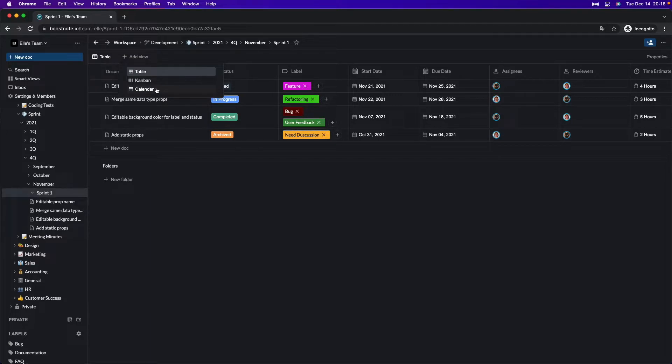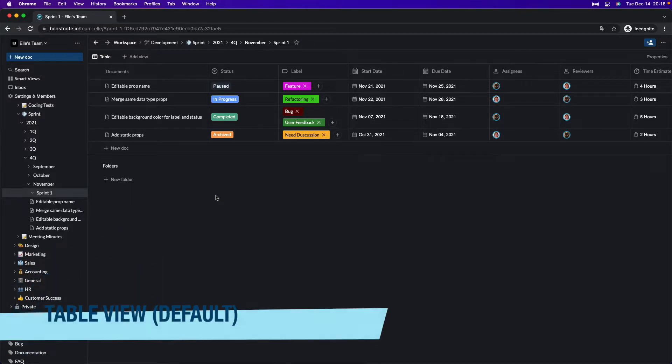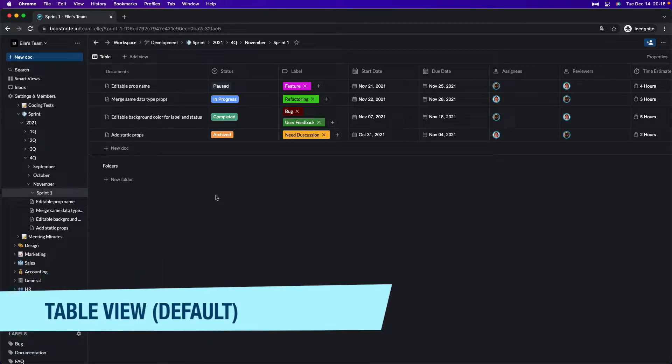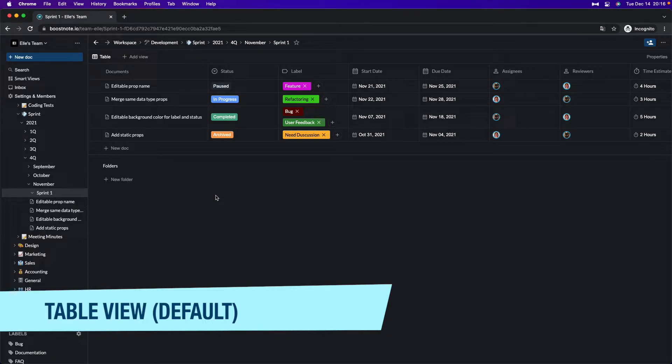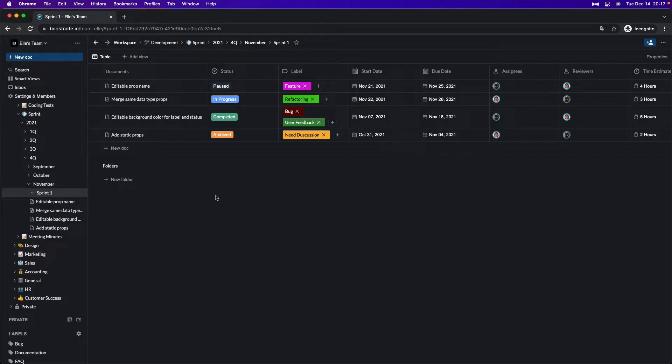So let's check one by one. The table view is the default view for BoostNote and it will list up all of the documents in this folder using columns and rows. This is good for checking all the properties the documents have and reading through the information of each document at once. Please check the previous tutorial videos to know more about properties.